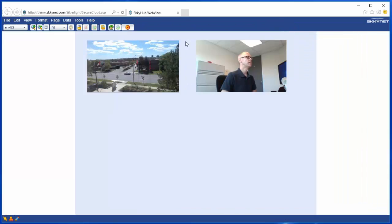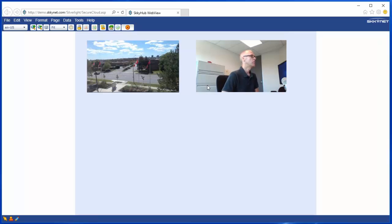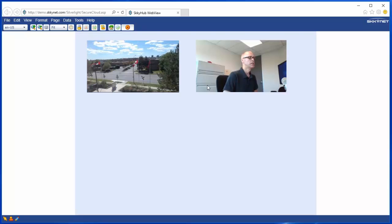I'll run that. You can see we have our data streams, and of course this is available to anybody else who logs into your account, your SkyHub account.